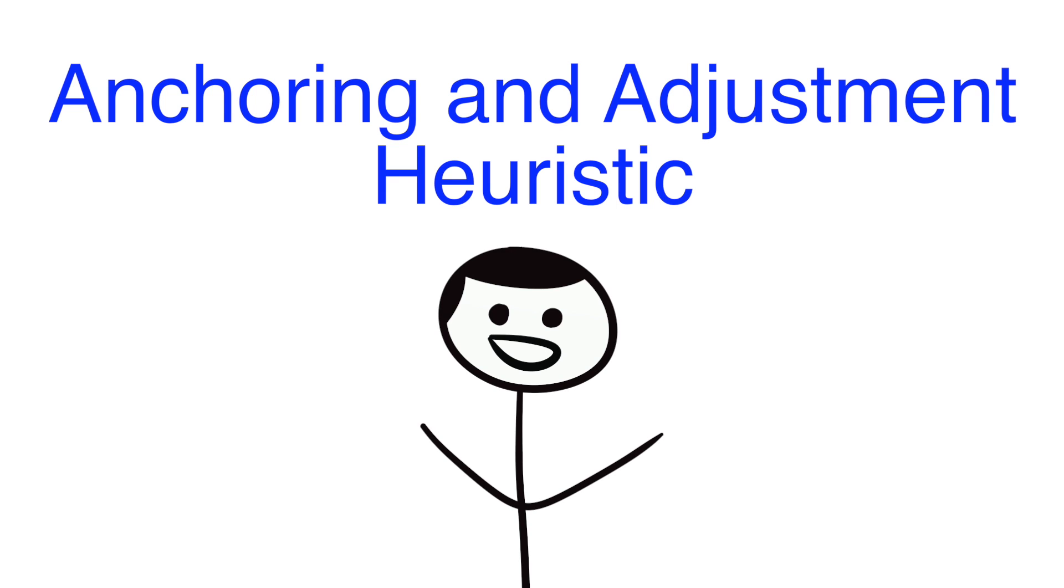The last heuristic I'd like to talk about is the anchoring and adjustment heuristic. This bias is better explained than described.